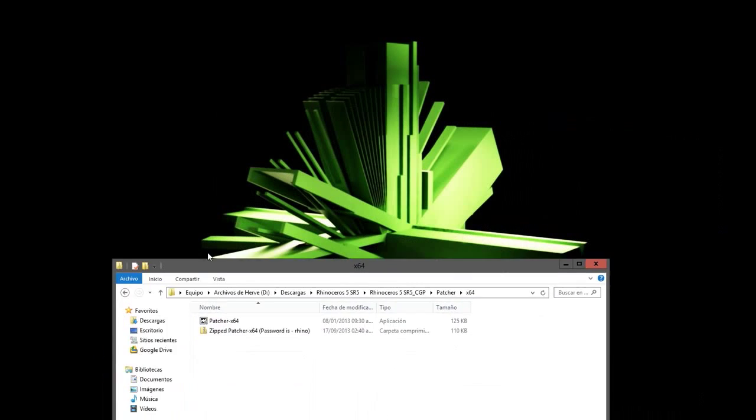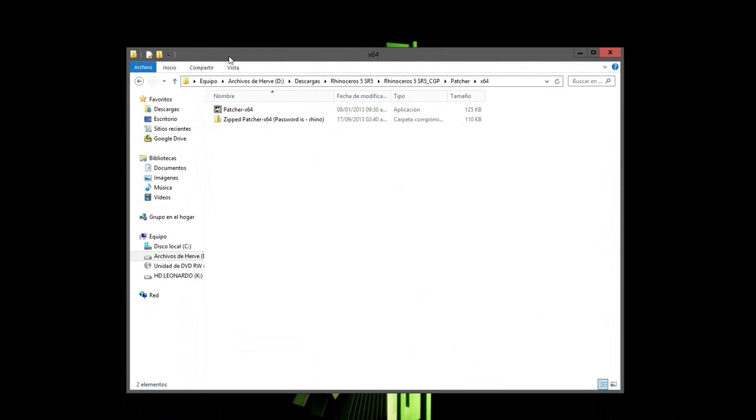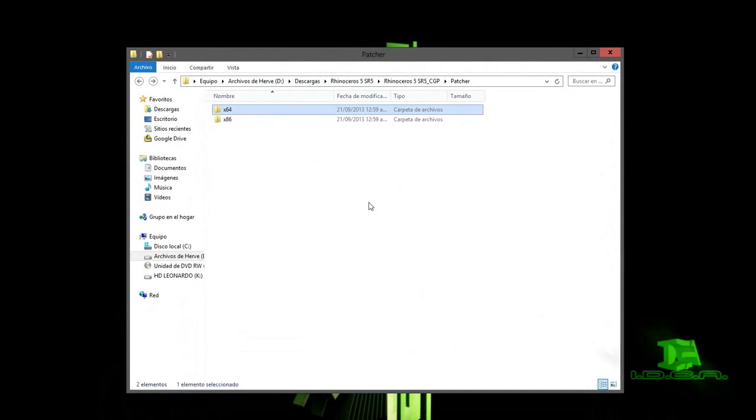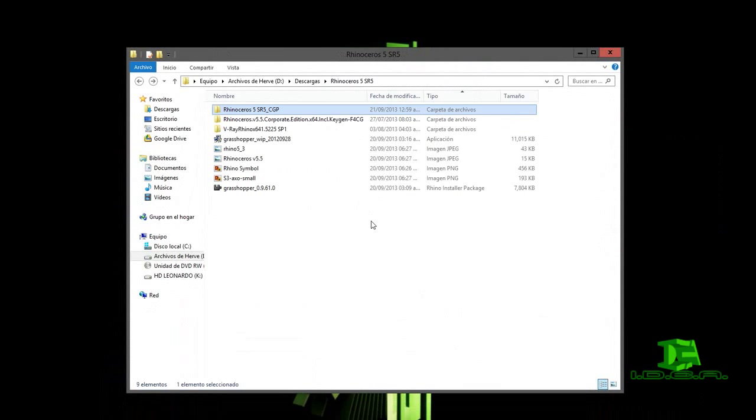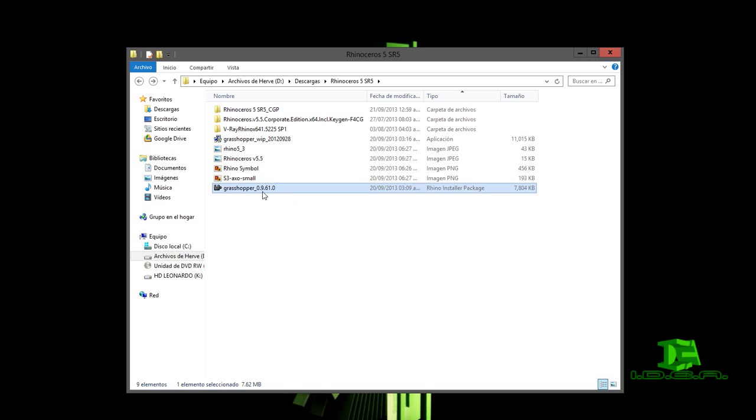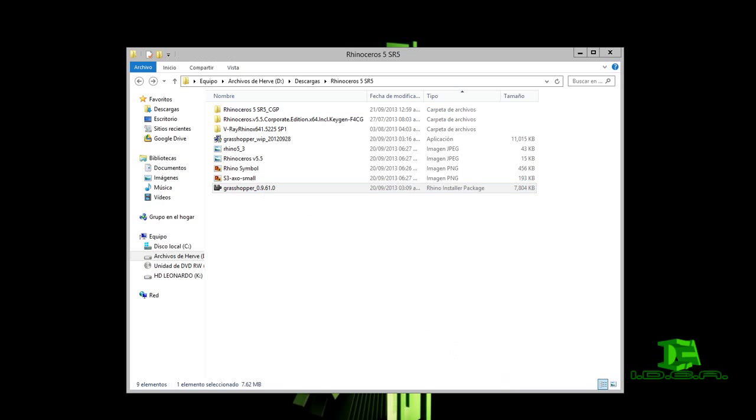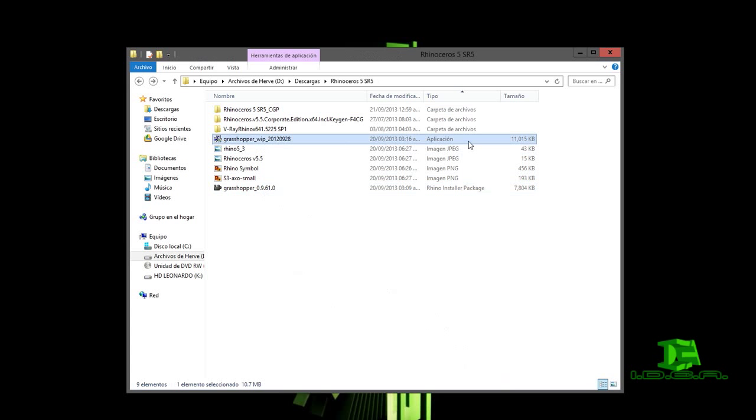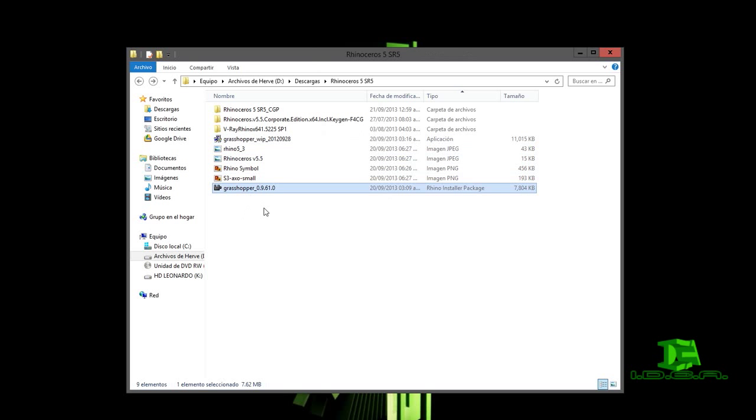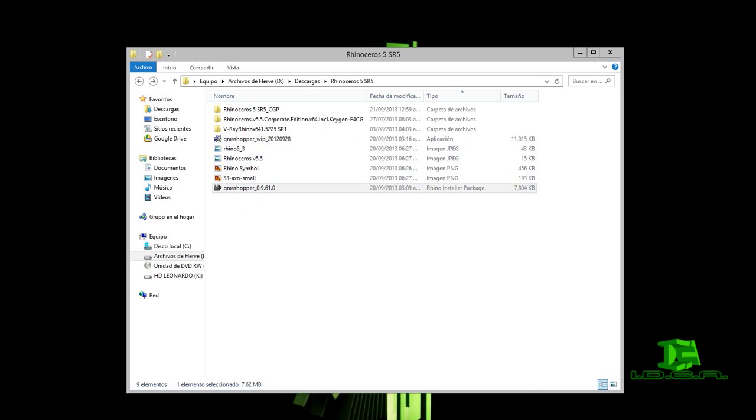Voy a regresarme a la ventana que nosotros descargamos dentro de mi blog. Vamos a descargar Grasshopper, que es total y completamente gratuito. Tengo dos versiones: la versión de arriba es una aplicación para Rhinoceros 4 o 4.5, que no he probado si es compatible con la versión 5.5 que estamos probando. En la parte de abajo tenemos Grasshopper 0.9 para la versión 5.